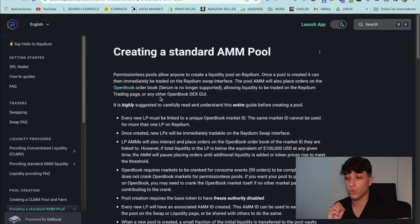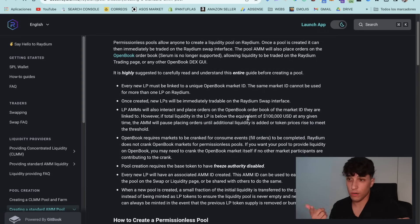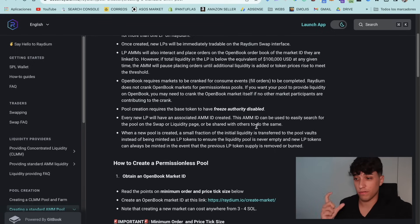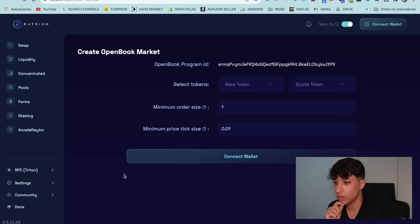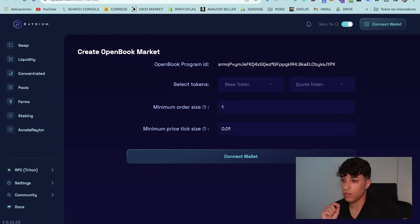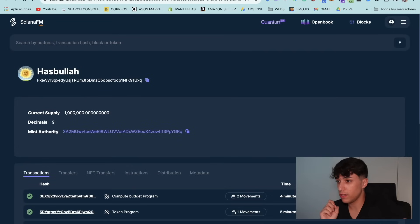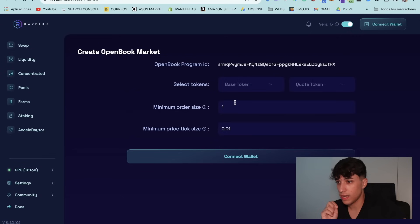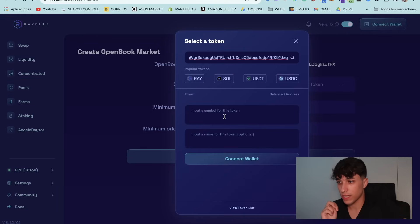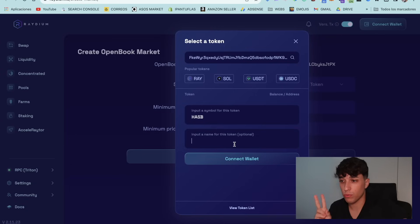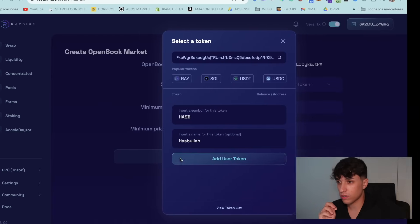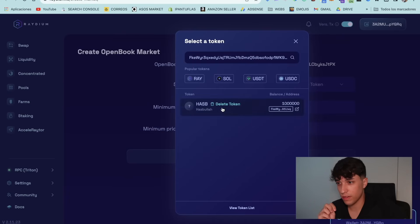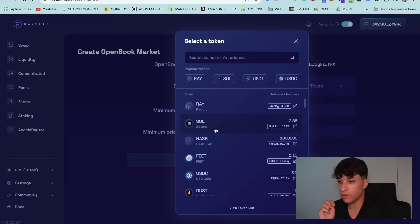The first thing we need to do is create the OpenBook Market ID. Basically we need to create a pair of tokens and then we can add the liquidity pool with that pair. So we go to this link. First we need to set the base token, so we copy our token address and paste it there. We can select the symbol and name we want to show on Raydium for this token — Hasbula. We connect the wallet and add the token.